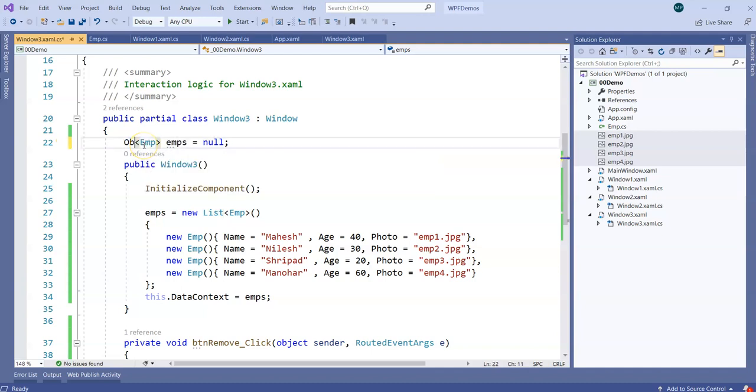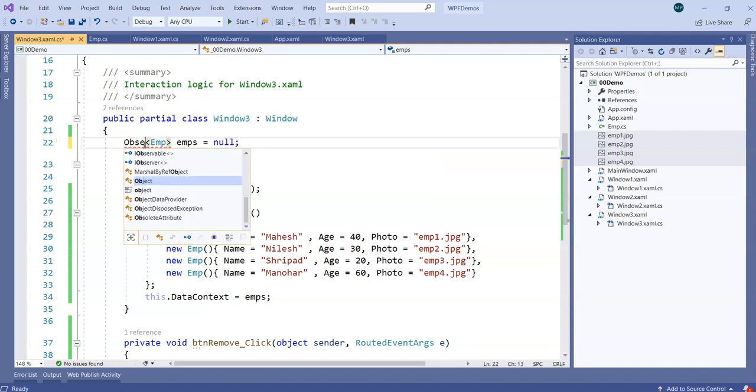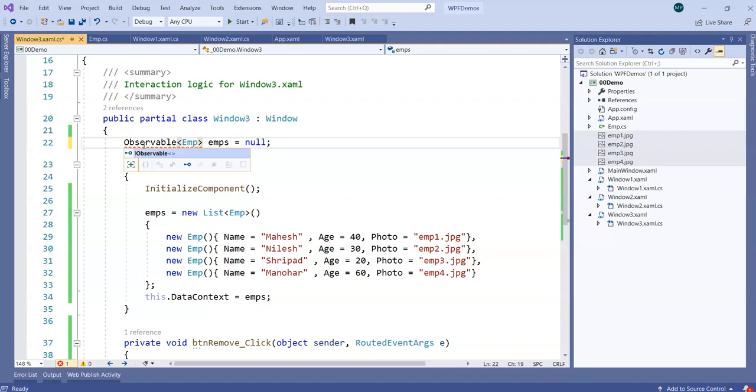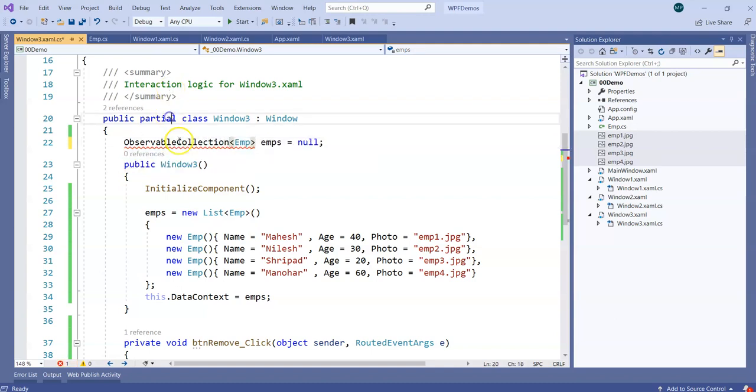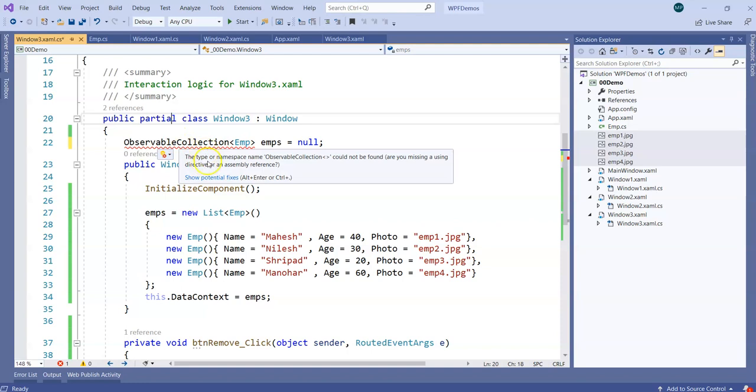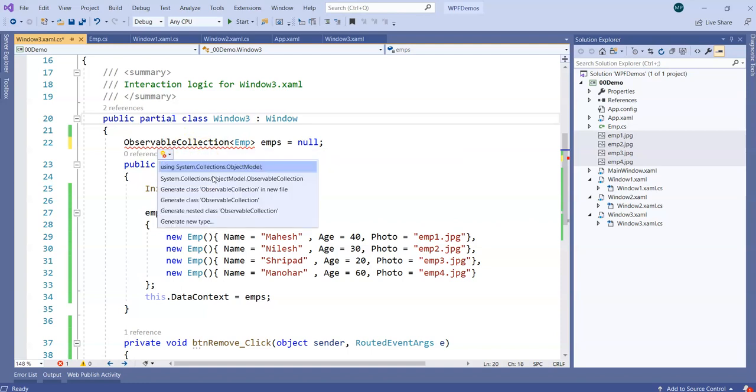What we prefer is ObservableCollection. So I'll mention here ObservableCollection, and ObservableCollection will come from... I'll have to import a namespace here, which is System.Collections.ObjectModel.